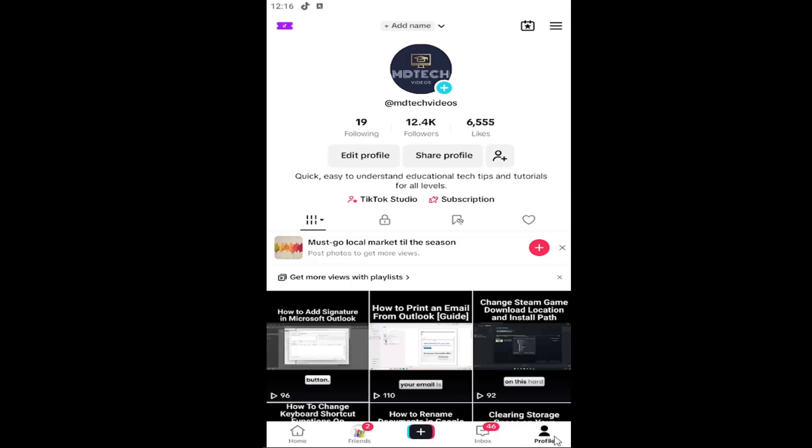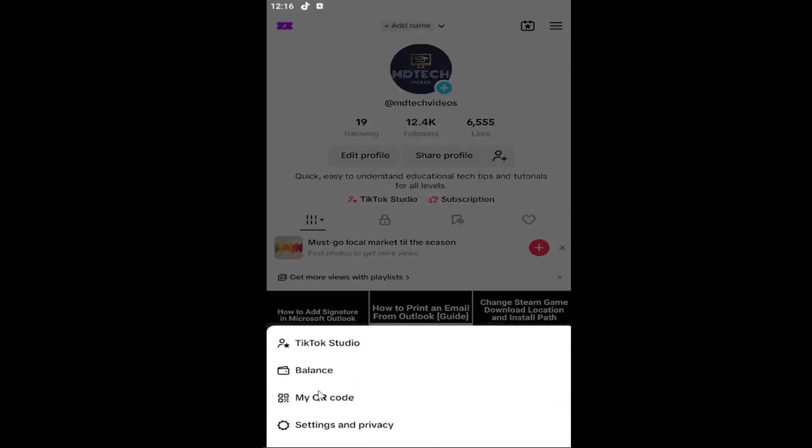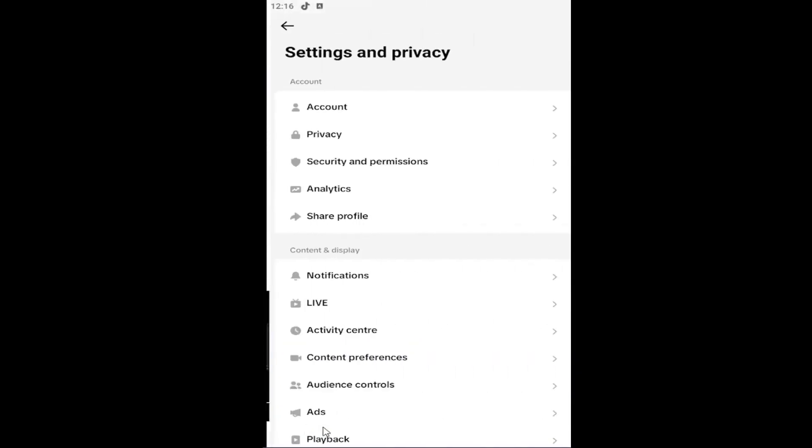And again, select the profile button in the bottom right to get to this section. Select the hamburger icon at the top right, left click on it, and select settings and privacy.